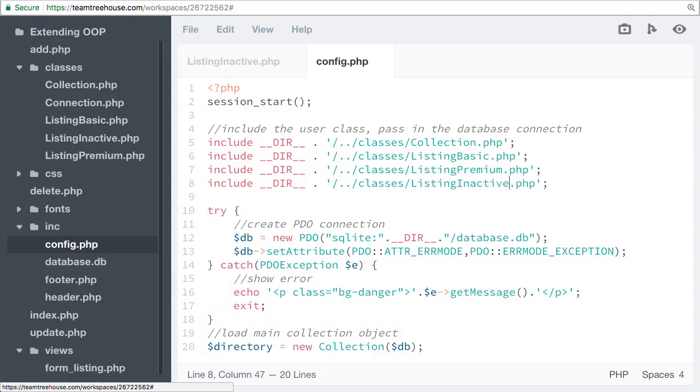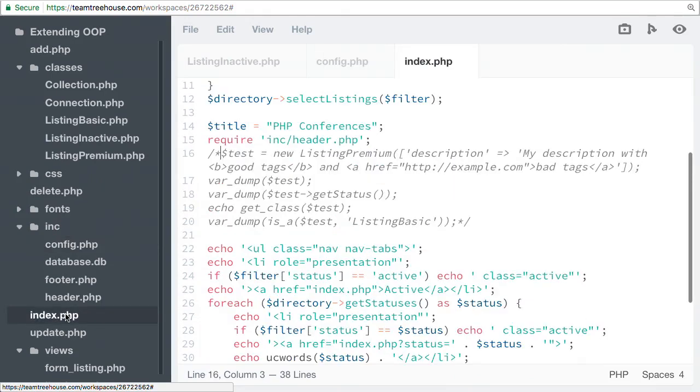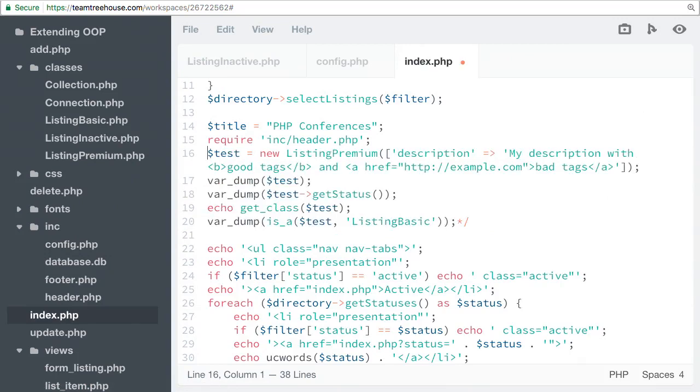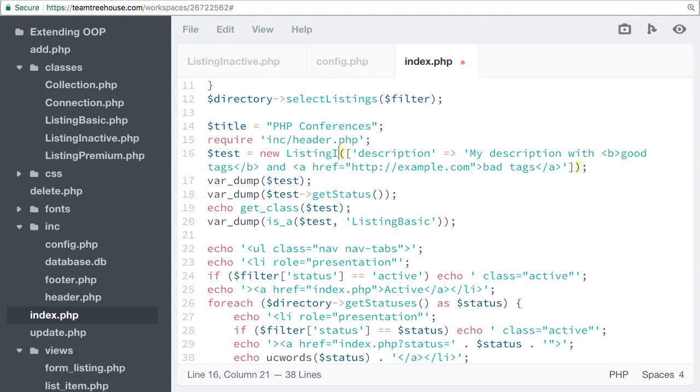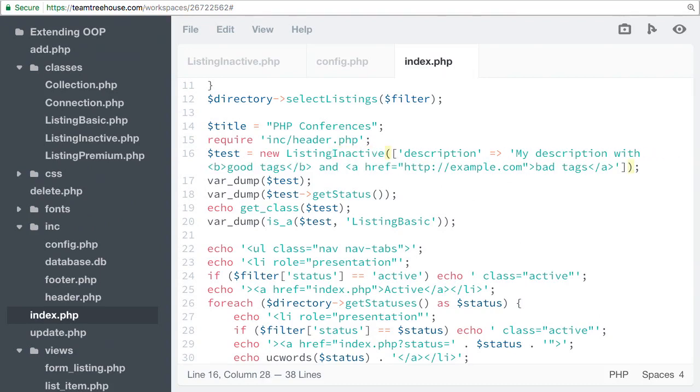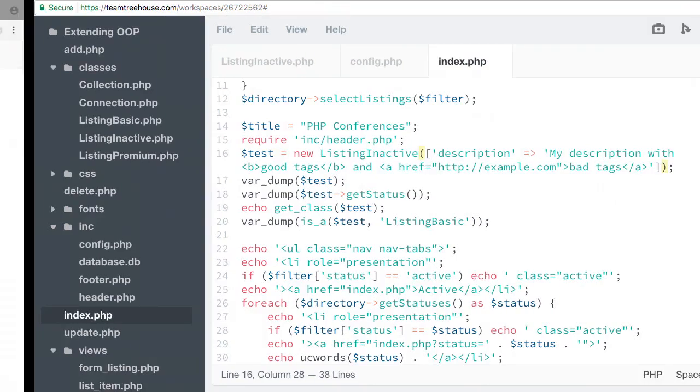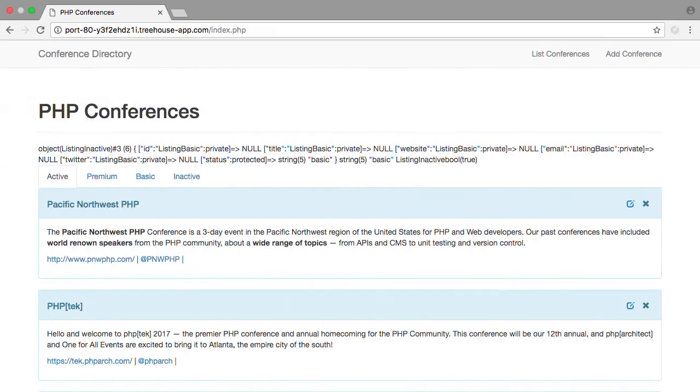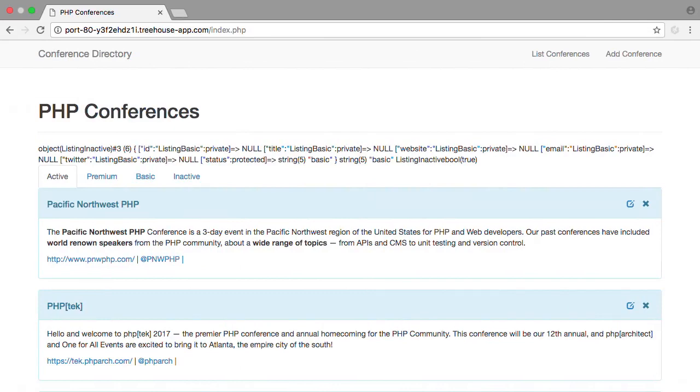Now we can switch out our test object to use the ListingInactive. Open index.php. Now let's preview this in a browser. Because we're passing the description into our construct, it just ignores the description because ListingInactive does not use that.